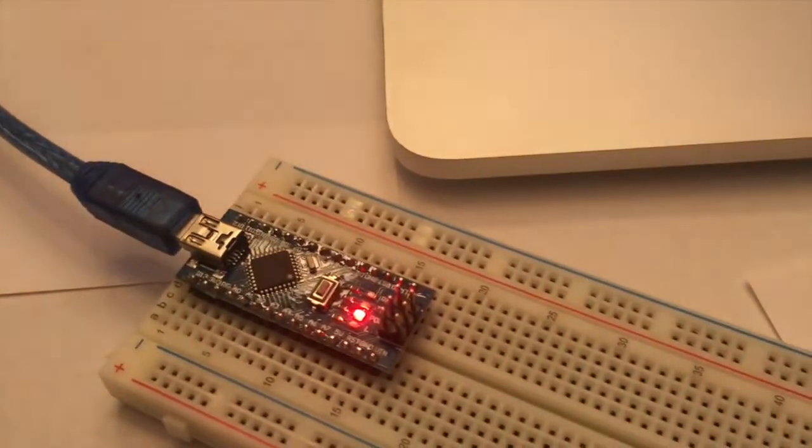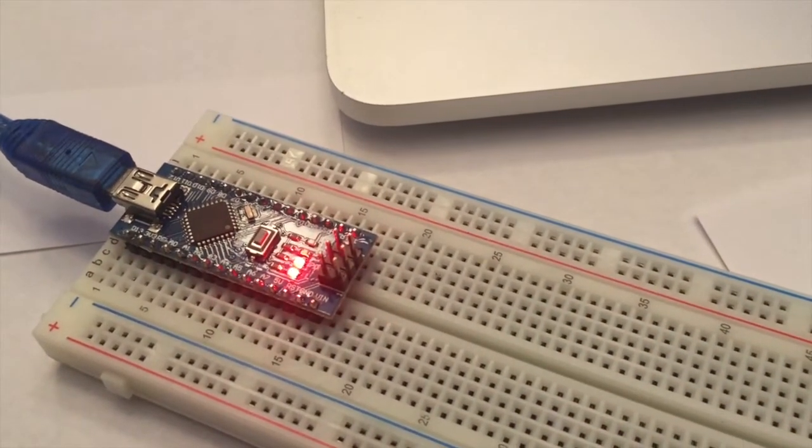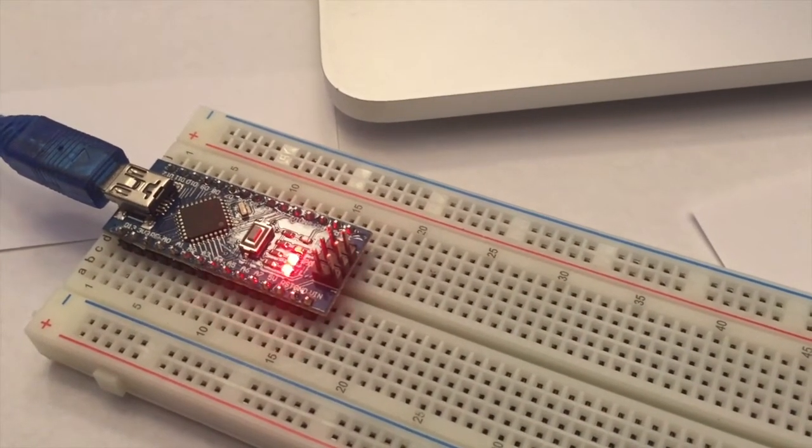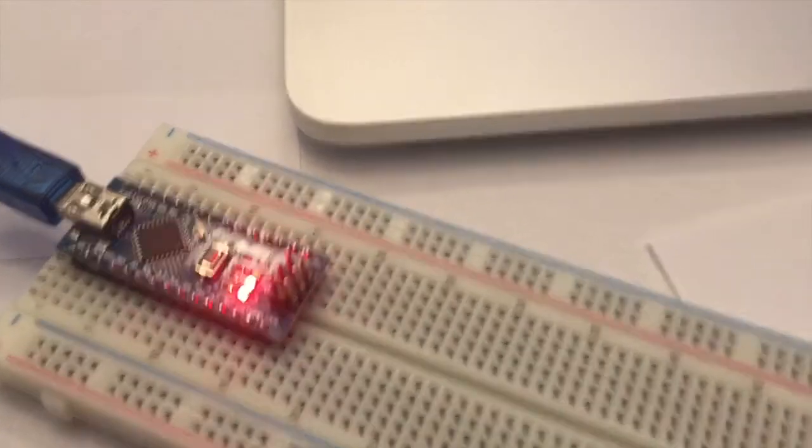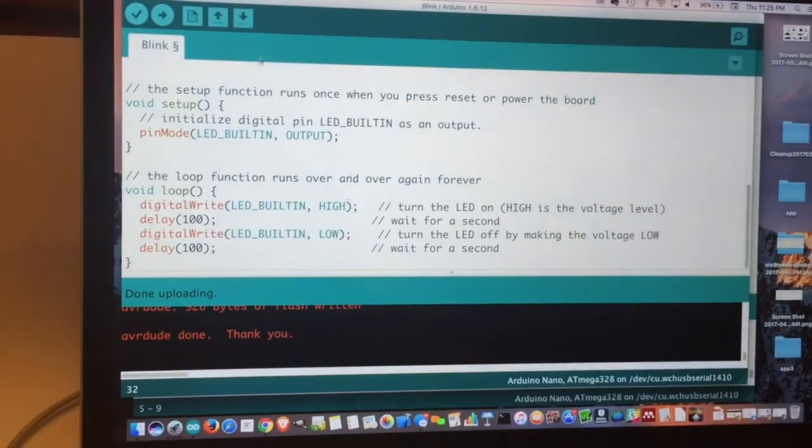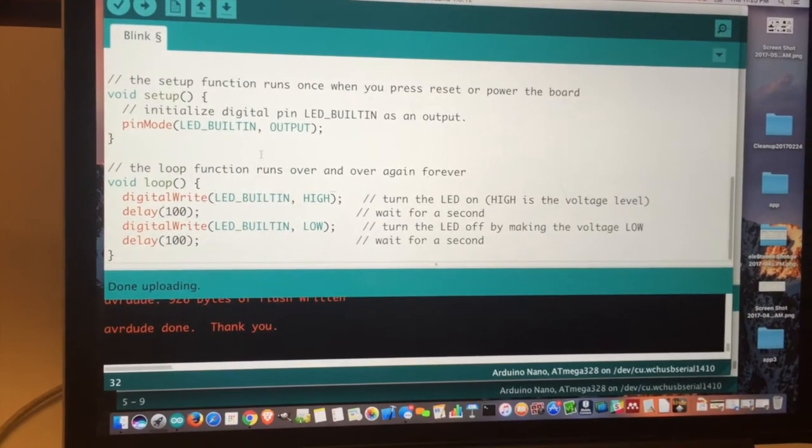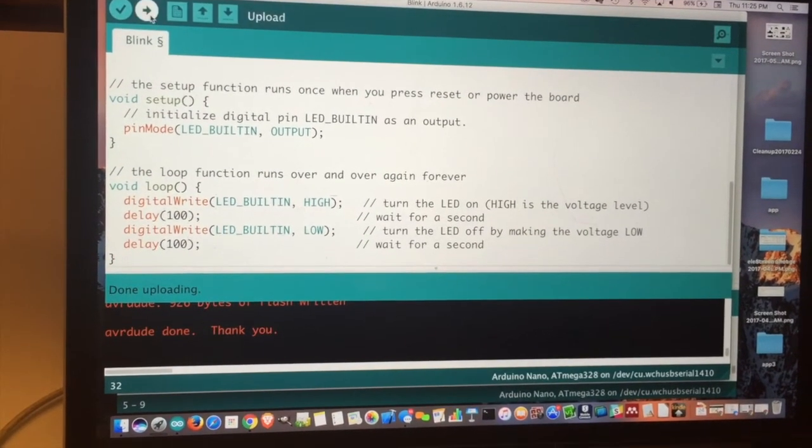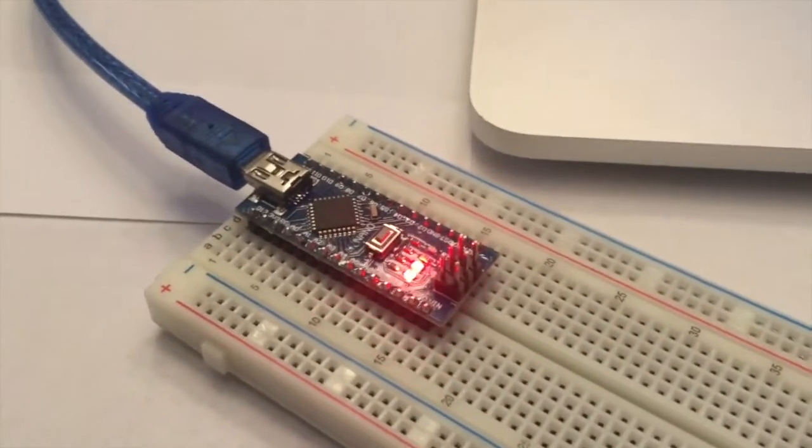And you can see that it is now blinking much, much faster. So you can see that you have your program here. And when you modify your program, you hit the upload button, it sends it through the USB cable to your nano.